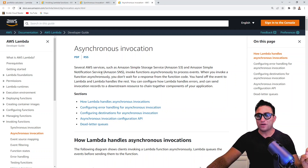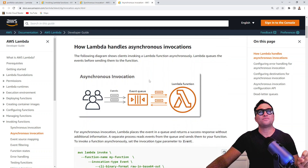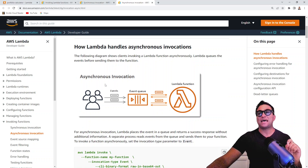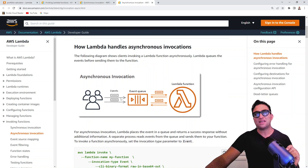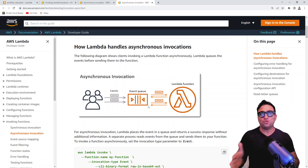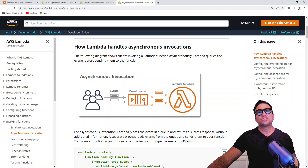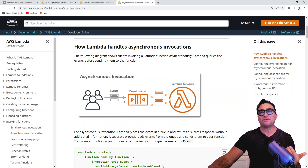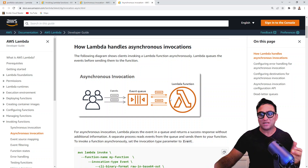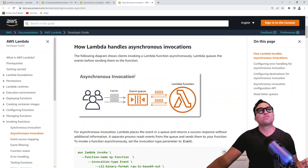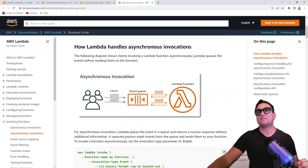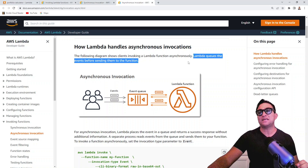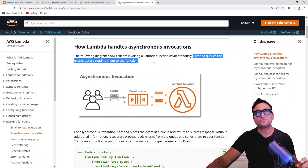For asynchronous invocation, the diagram shows that the client sends the request but it does not go directly to the Lambda function — it is put in a queue, an event queue. You are not going to be expecting any response from that Lambda function right away because you are in a queue. The diagram shows a client invoking a Lambda function asynchronously, and Lambda queues the events before sending them to the function.